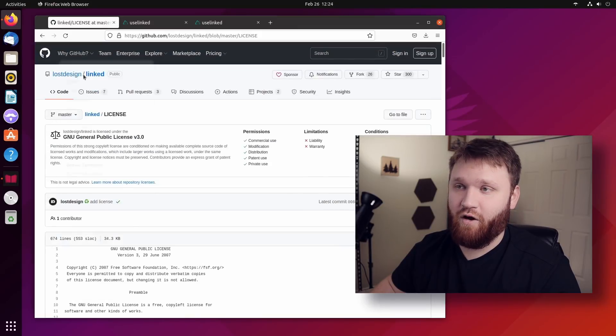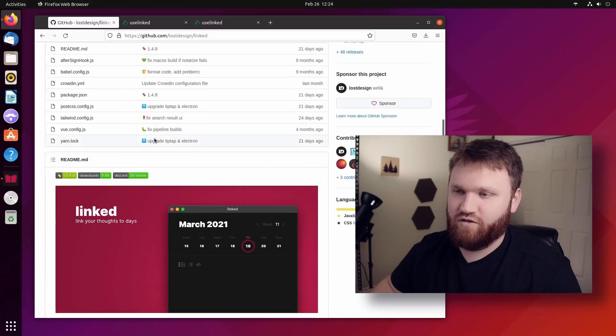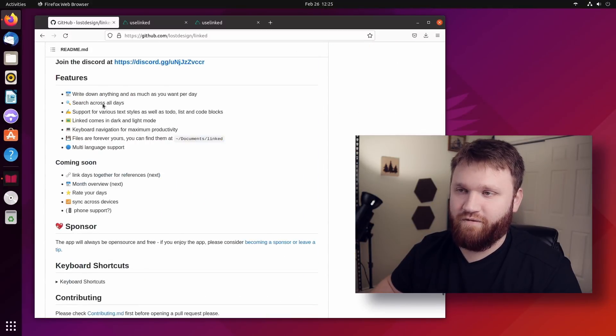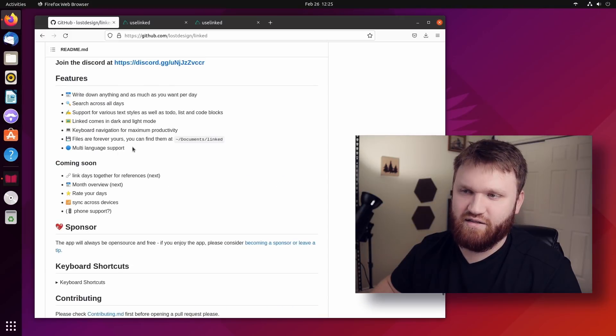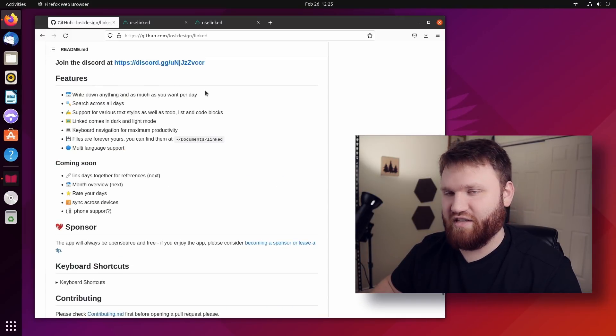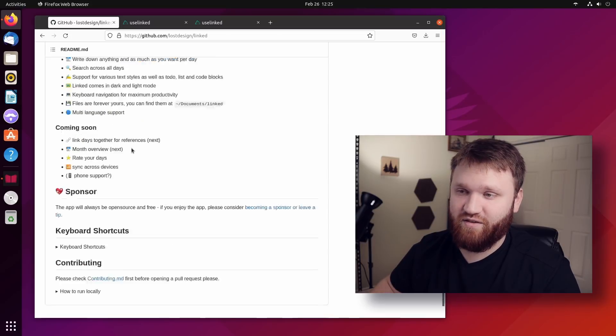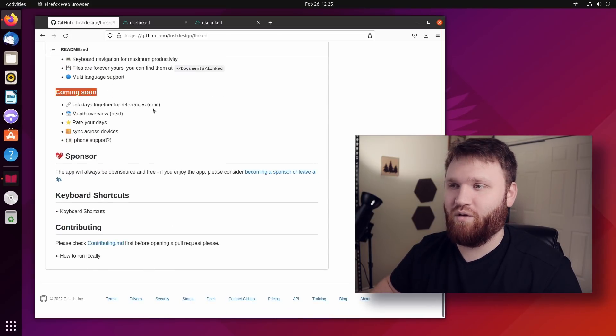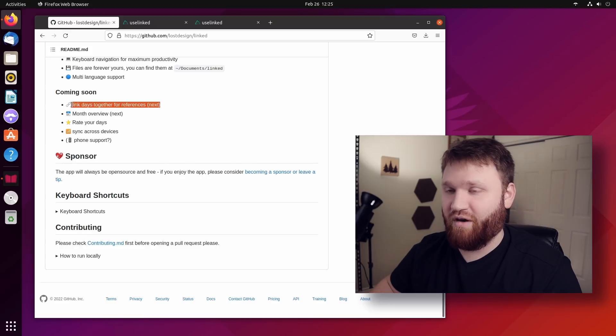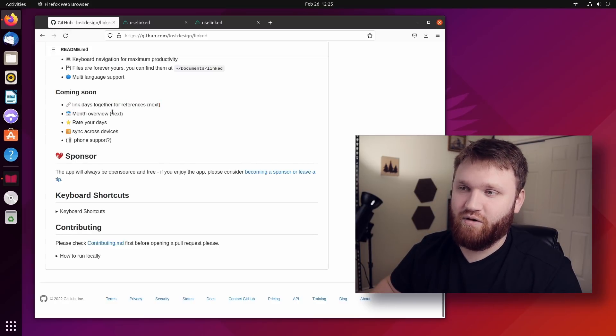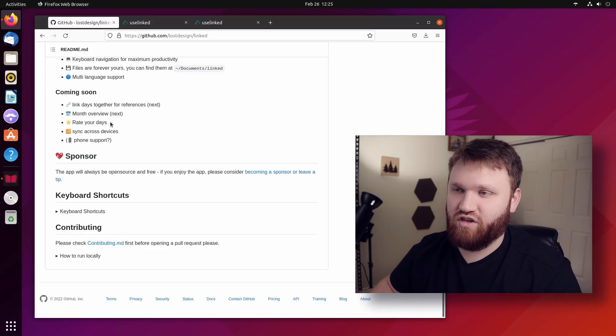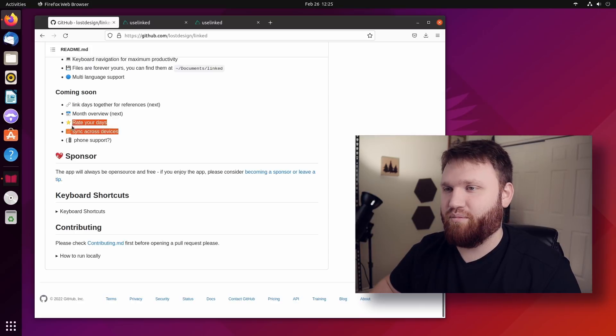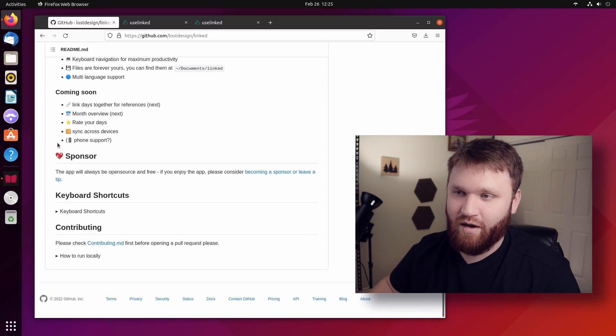It's not going to end here, hopefully. If we go over to the actual GitHub page for this and scroll down, we can see some of the supported features or the current features, which we basically covered all of these. The only thing I really didn't say is it has multi-language support. And there's not really any limits of how much data and text you could put in a specific day. Coming soon, this is what is going to be cool. Link days together with references, that would be a big deal. Monthly overview is next. So in a coming update, these two features will be enabled.